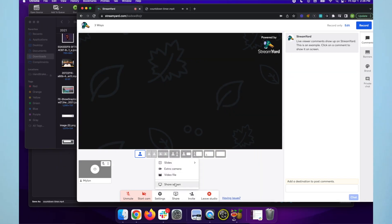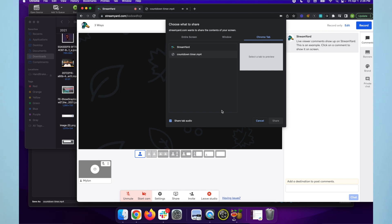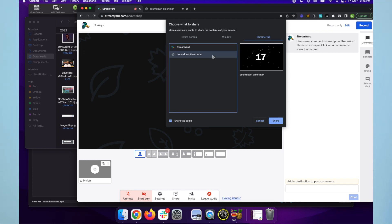Guests can share video too using our screen share method and our video share method. When a guest shares a video, it'll pop up in the backstage area, then you can click it to add it to the stream.